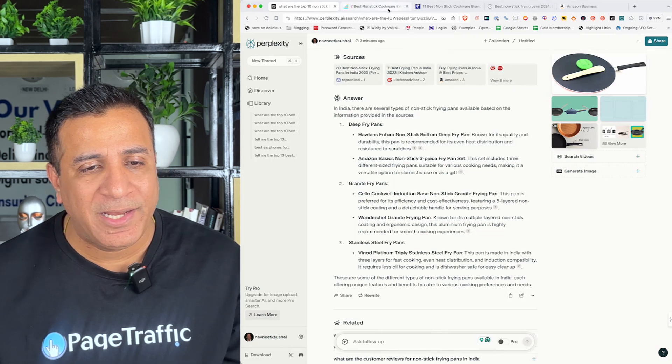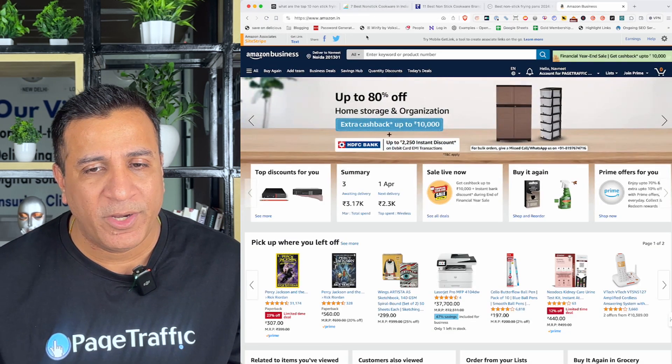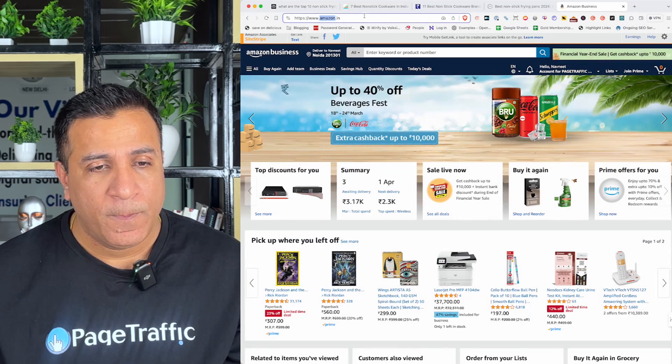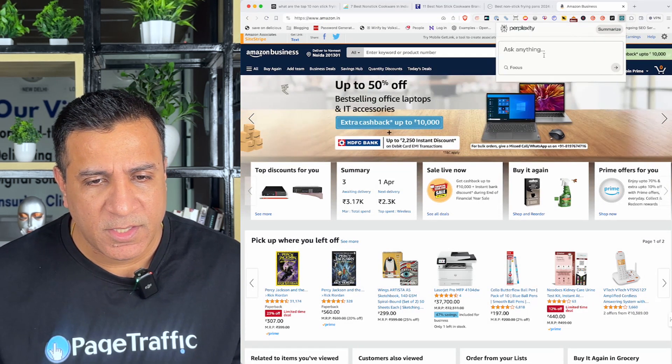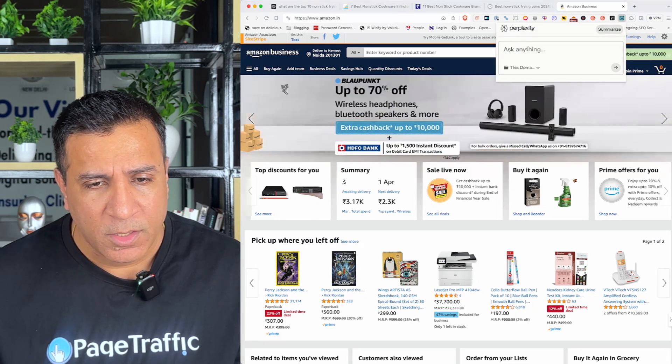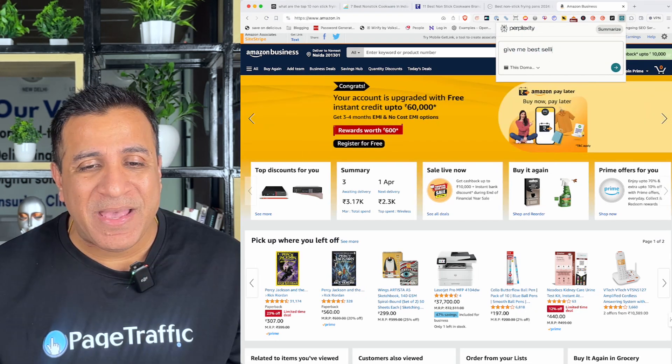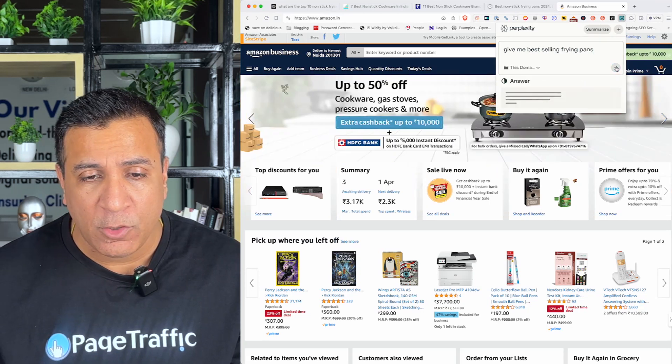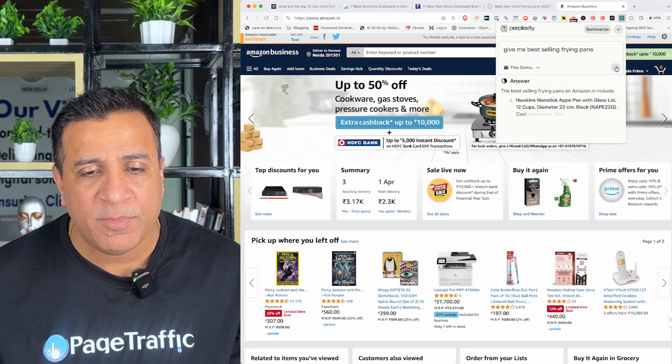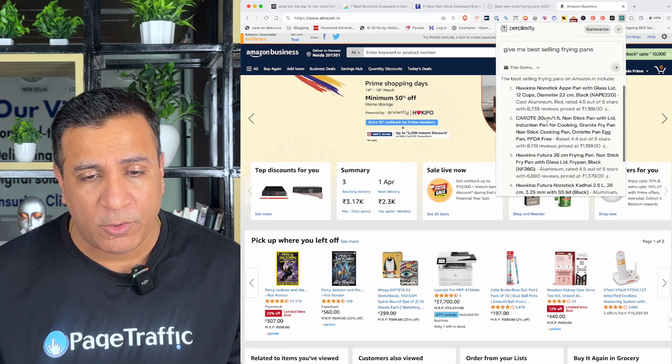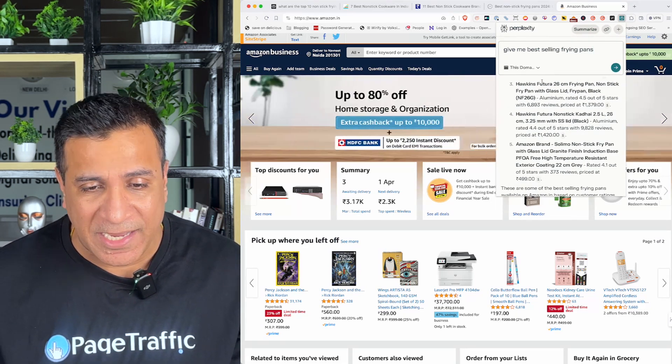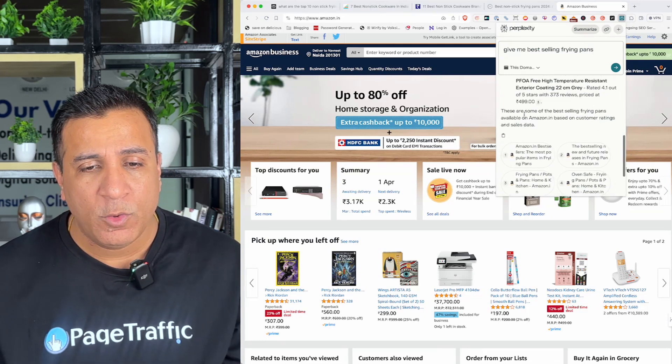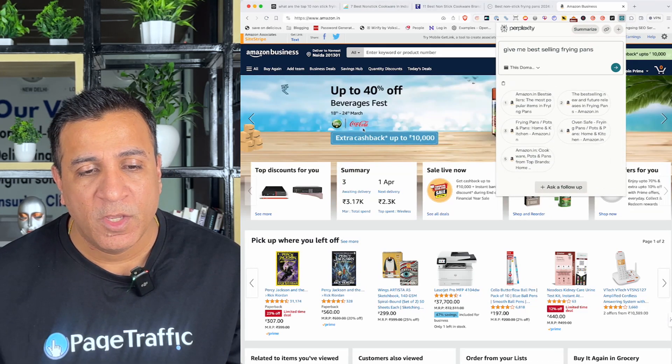Once these answers are provided to me, I can then go ahead and generate the content outline for the same content. Another interesting way is if I have to take the competitor, let's say if I'm doing research, what kind of content can I write and what kind of products can I use? So, I went to amazon.in and in this case, I used this domain from the focus and I asked perplexity give me best selling frying pans. So, perplexity will gone through all of the web pages and give me the five best content.